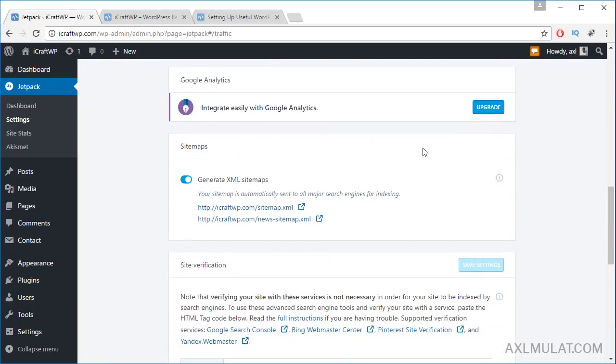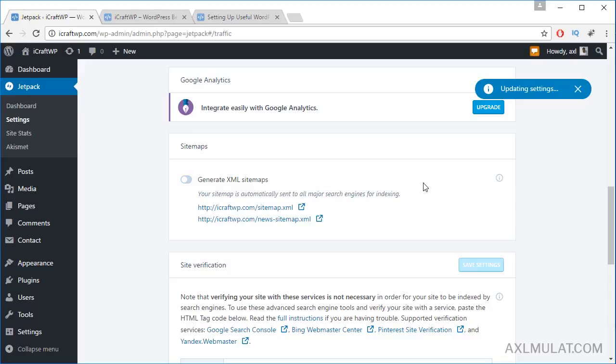As you see, this is an XML sitemap. I will turn this off because we will install an XML sitemap in a separate plugin, which is Yoast SEO.